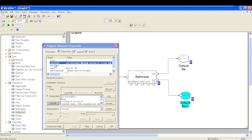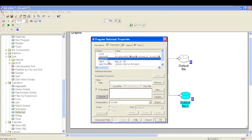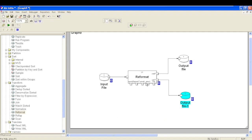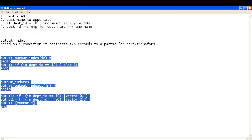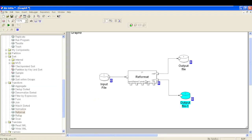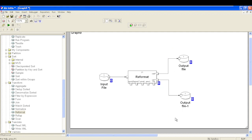We can write different transformations in different transform parameters. This way we can distribute our data based on a condition using output index and output indexes parameters, which are available in the later version of Ab Initio GDE. We can write different business logics for those distributed records and populate them into different output files.